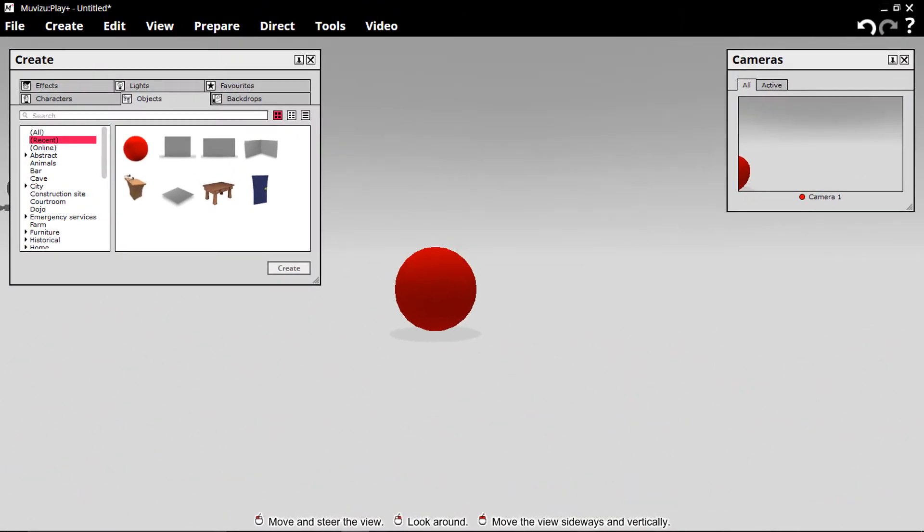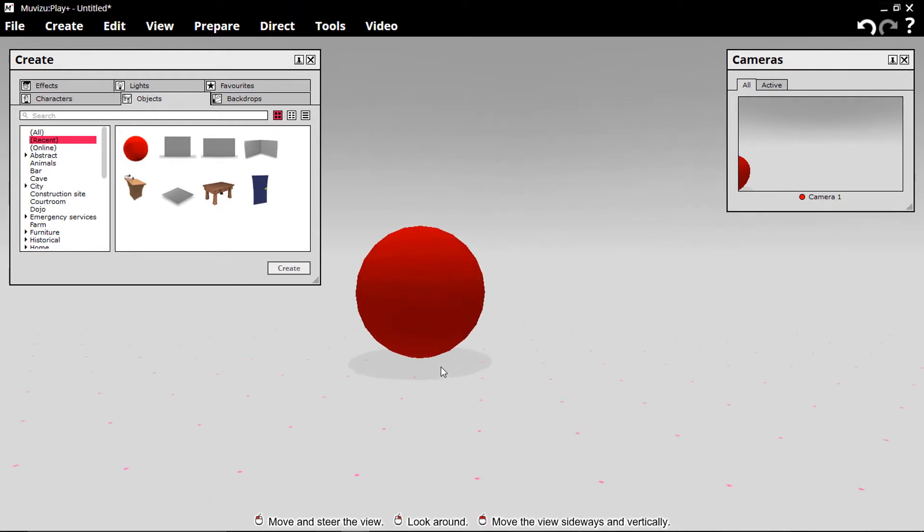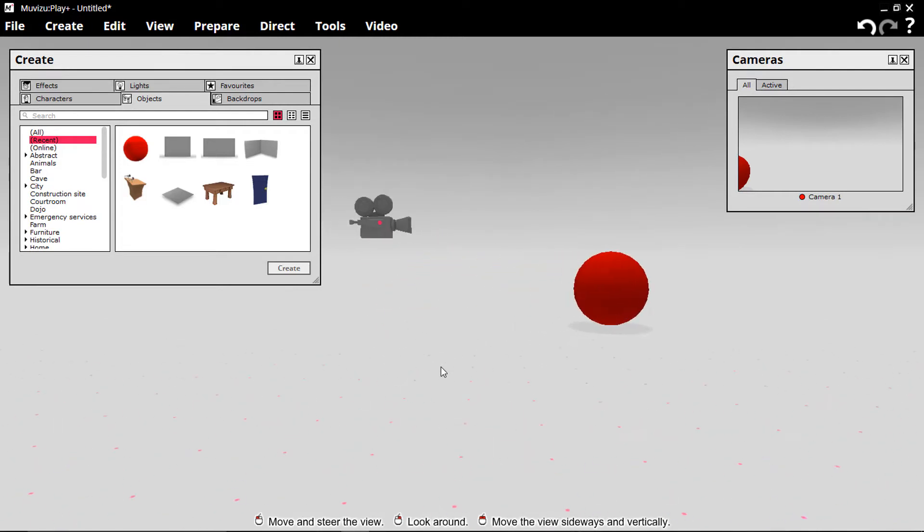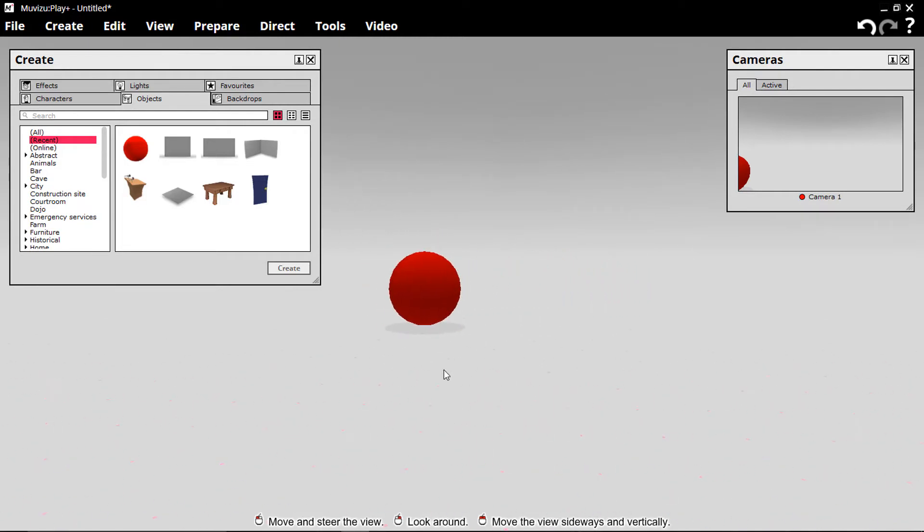You also have the option to use the keys. W, forward. S, back. A, to the left. D, to the right.